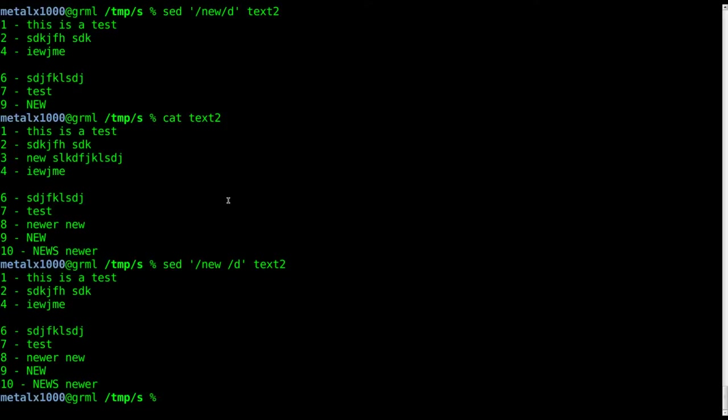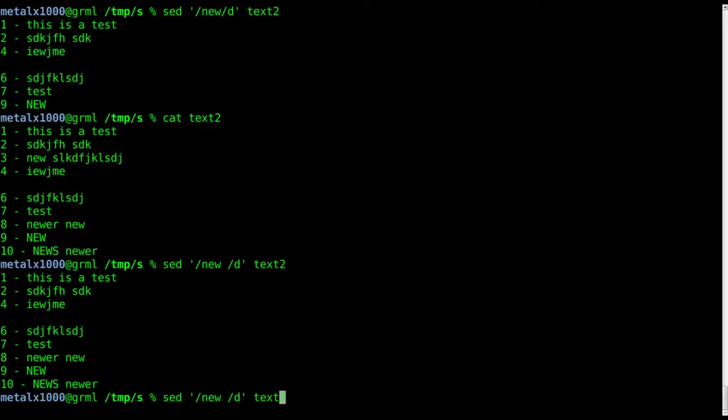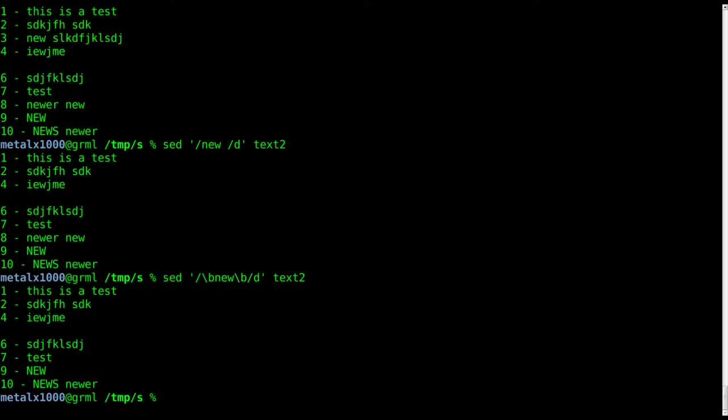If we come in here and do backslash b, backslash b would be a regular expression saying find the bounds. We'll hit enter there and you'll see that found anywhere where the whole word is new.